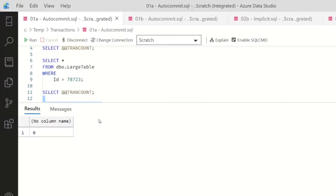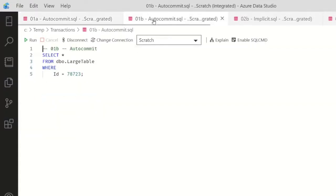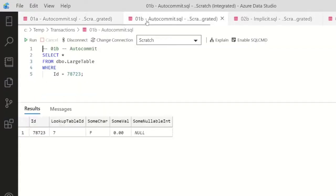I run this, TRANCOUNT is zero, and in a different session I can still query that data, no problem. By the way, I currently have read committed mode but with snapshot isolation turned off, so no read committed snapshot isolation.